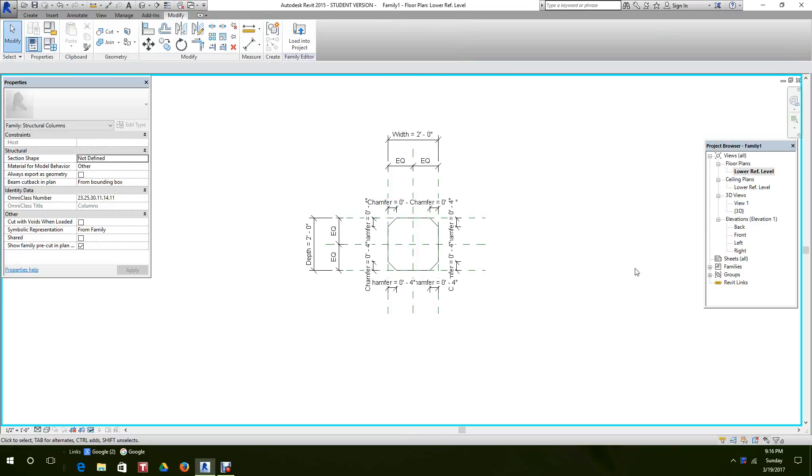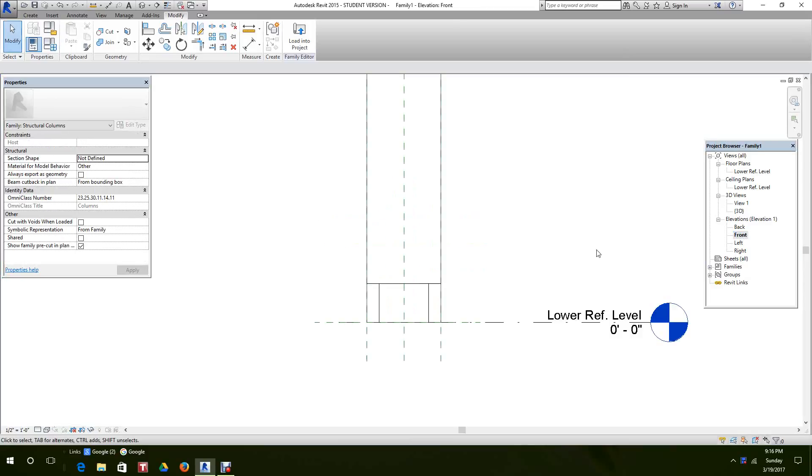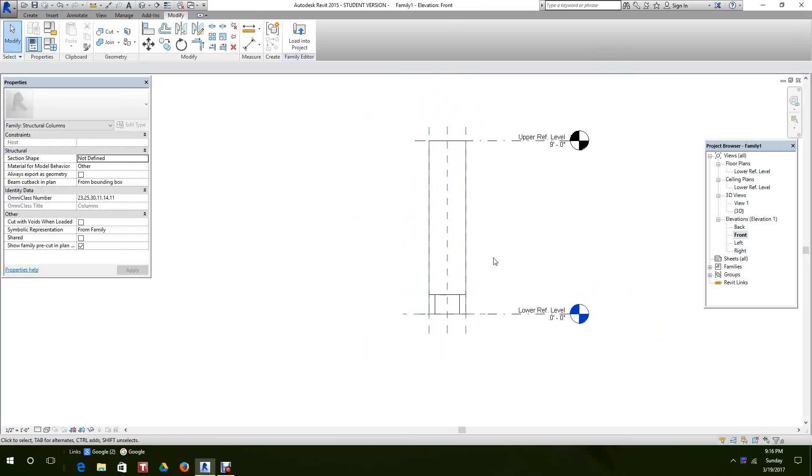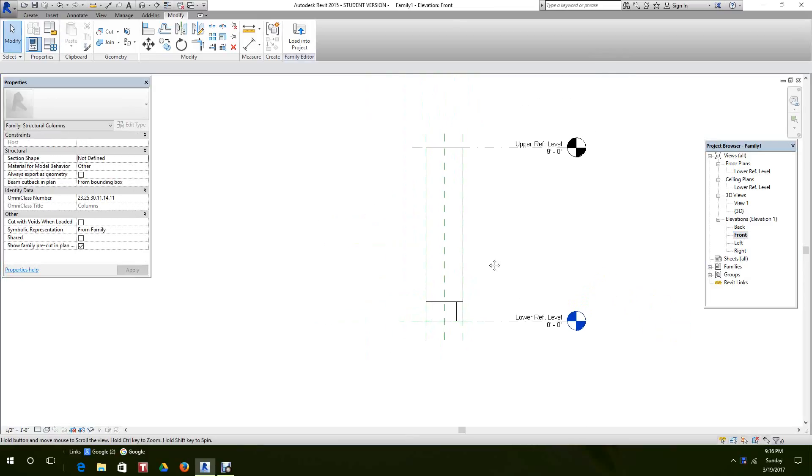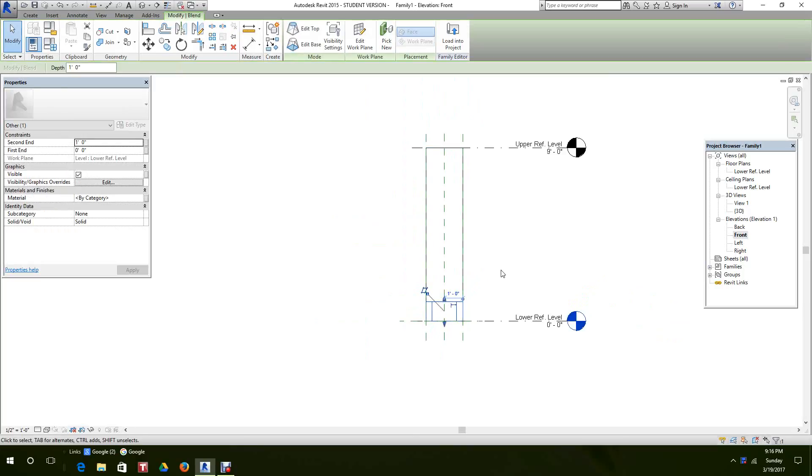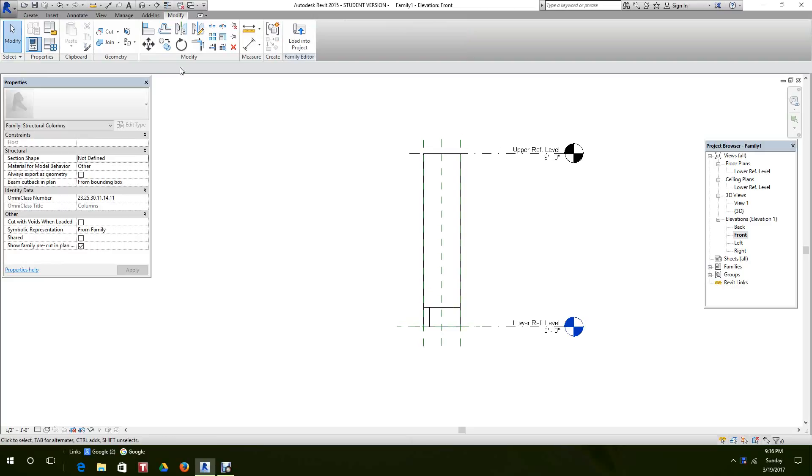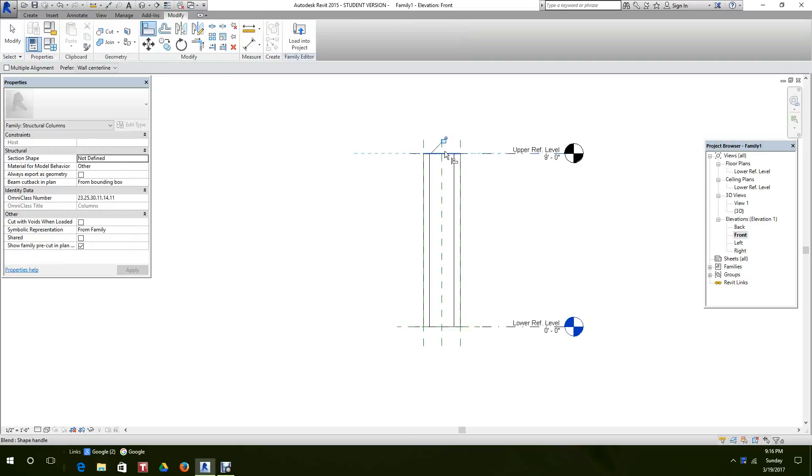So let's go to our front view and here we want to get the top fixed. You can use the pull arrows and just pull it up. I like the align command. Align it to the top, lock it.